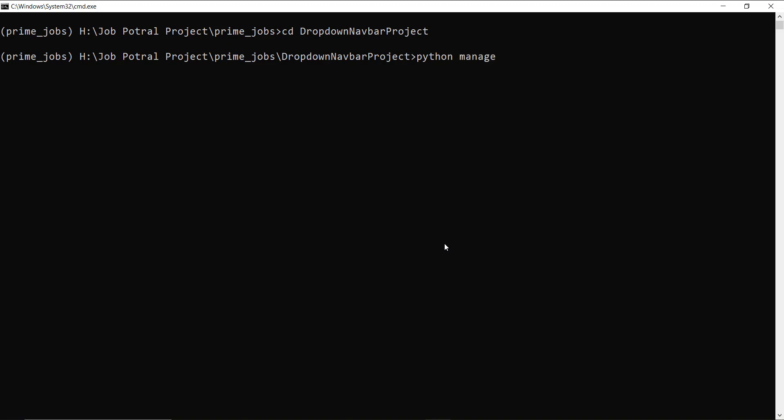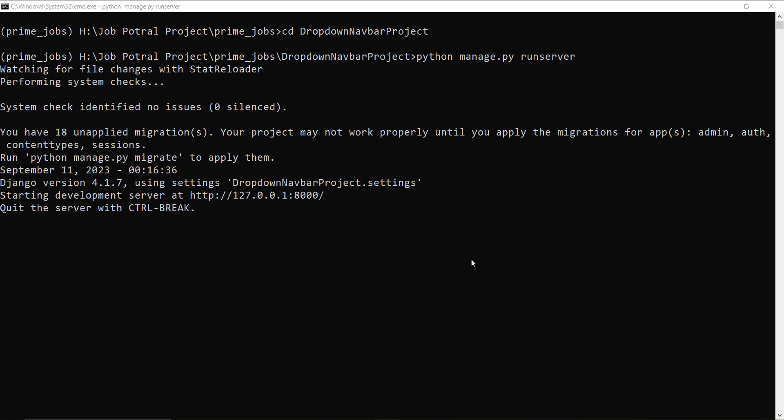And here I write a command: python manage.py runserver, and hit enter. It takes some time to begin the development server, so let's wait.